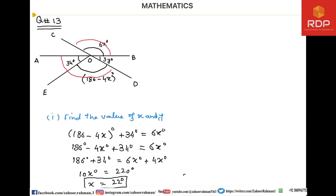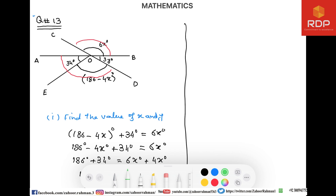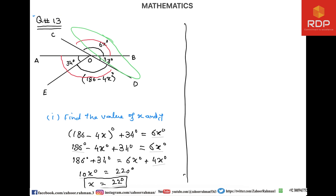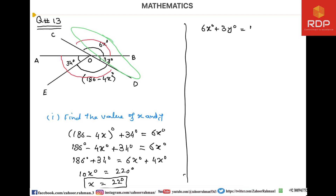Now we are going to solve part y. Giving a closer look at the values, we can find it from a straight line. Remember that the sum of all angles on a straight line is equal to 180°. So we can find that 6x° + 3y° = 180°, because of adjacent angles on a straight line.